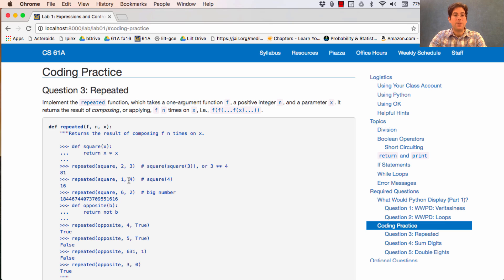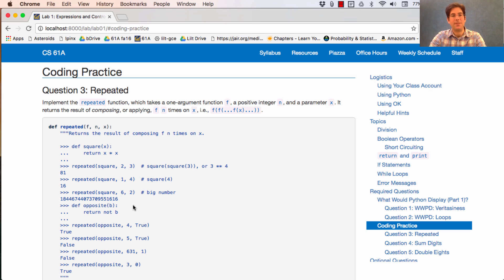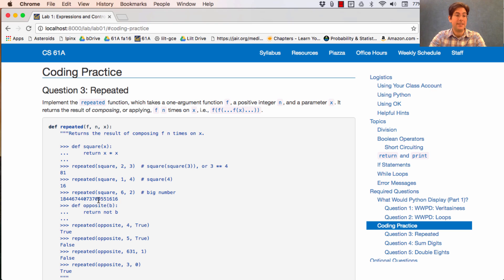If we square 4 just once, we get the square of 4, 16. If we square 2, 6 times, we first get 4, and then we square 4 to get 16. Then we square 16 to get 256, and eventually, we get this big number.